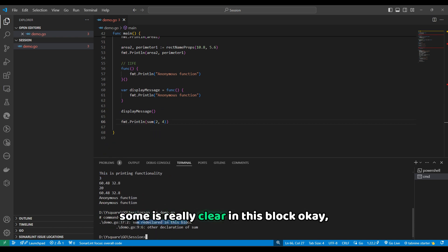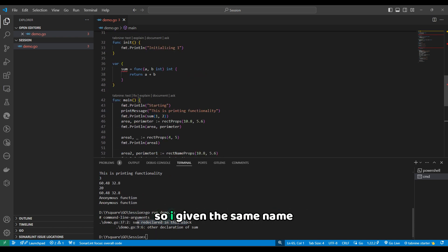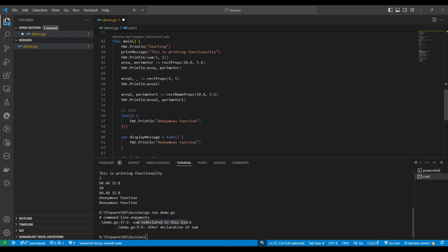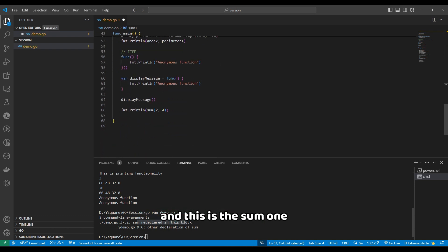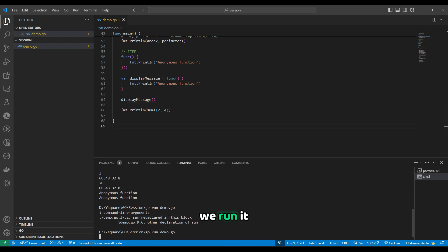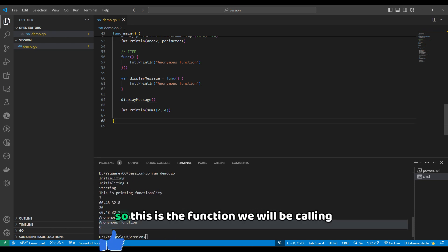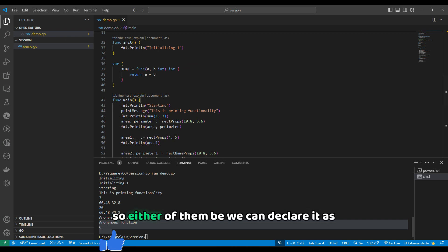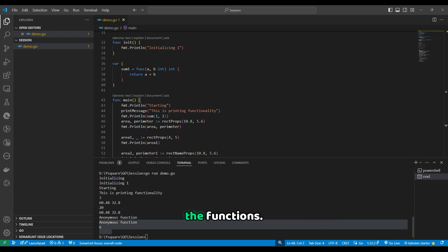Since 'sum' is already declared in the same block, I'll rename it 'sum1' to avoid conflict. We'll run it and we'll get 6. So either way, we can declare anonymous functions — stored in a variable and called by that variable name.